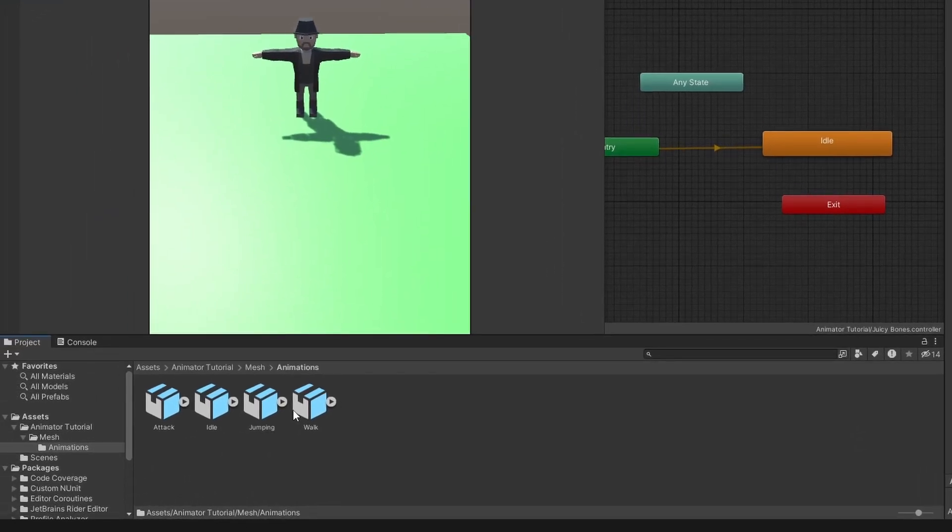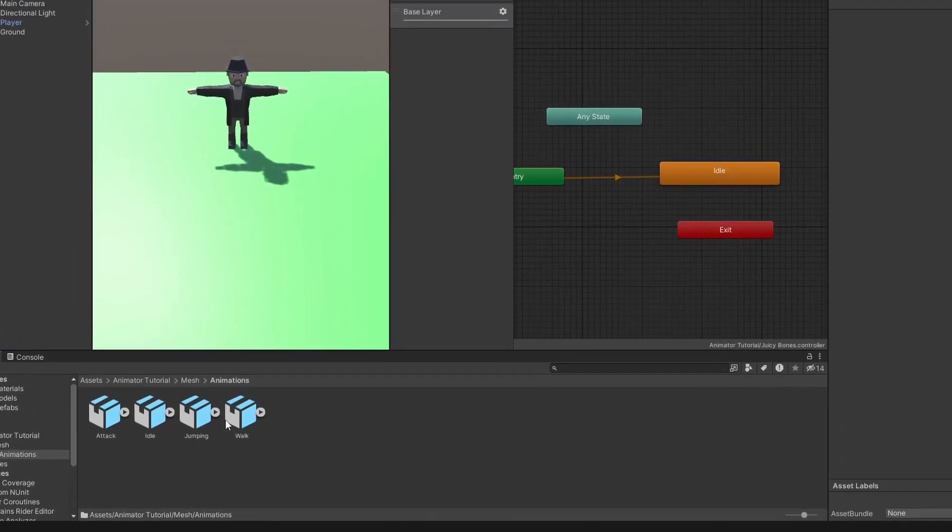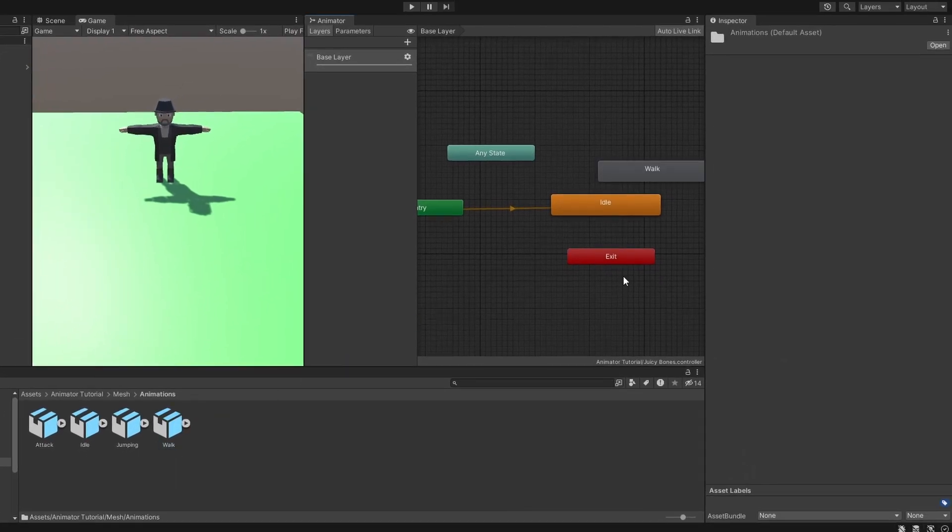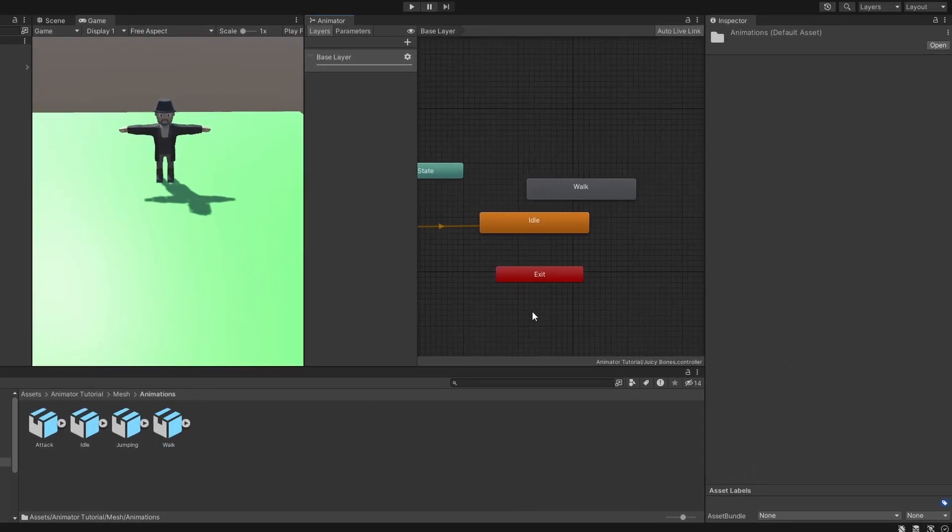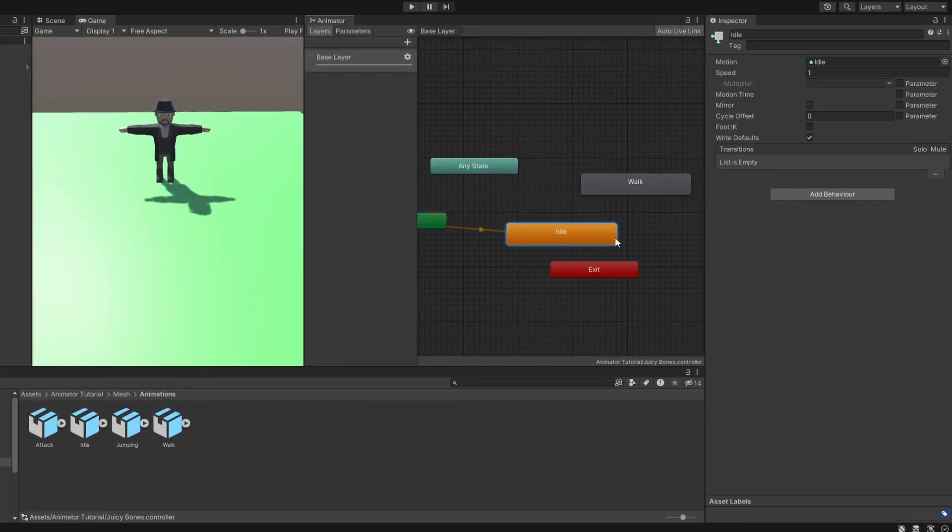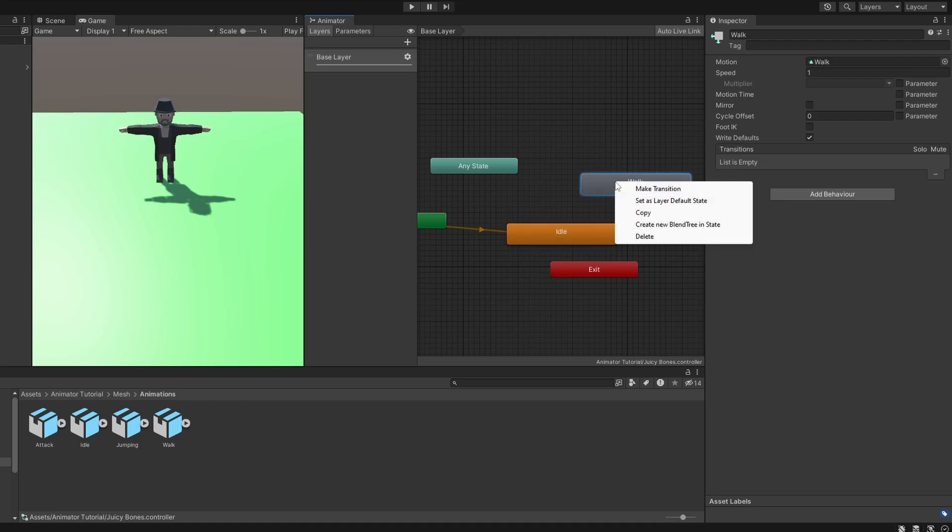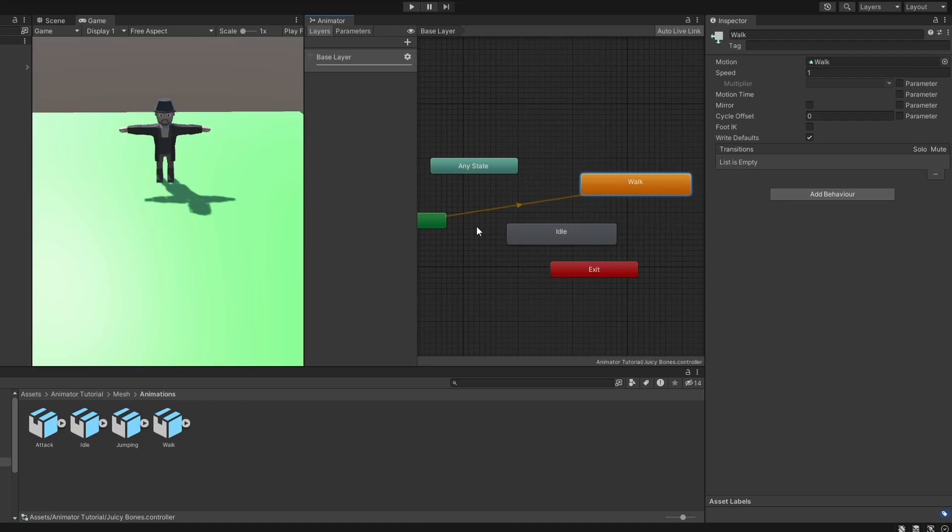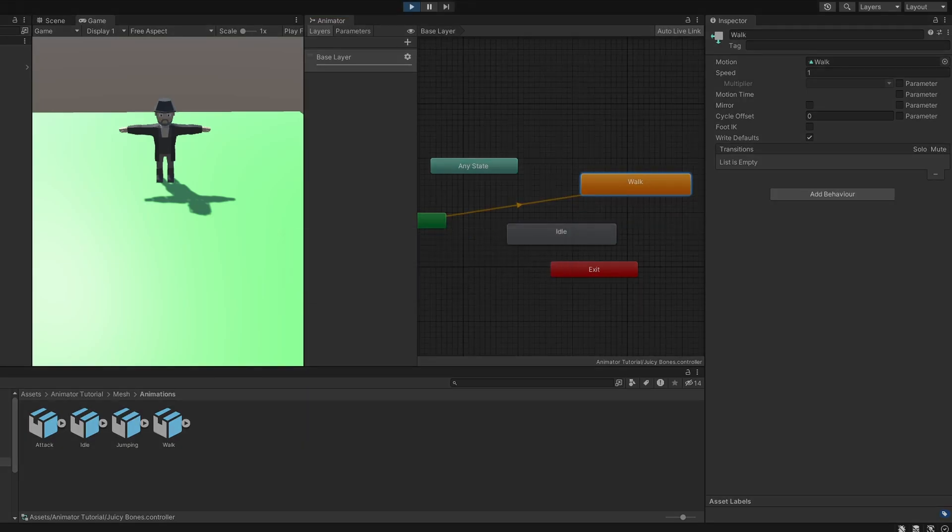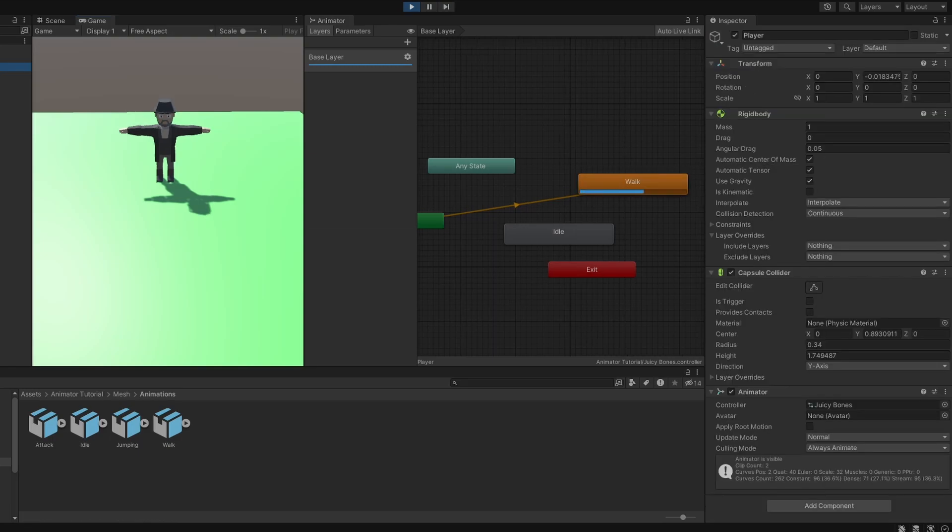Next up, we're slapping some animations onto our state machine. By the way, an easy way to create states is to simply drag and drop the animation into the layout. But wait, walk is gray, idle is orange. This is because idle is the layer default state. Right click on walk and set it as the layer default state. Now walk animation will play first.